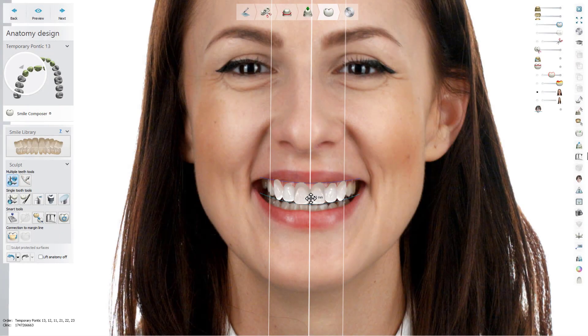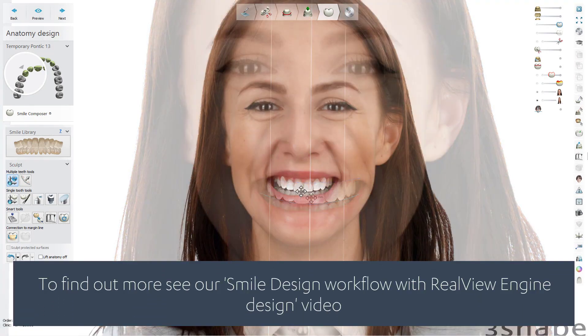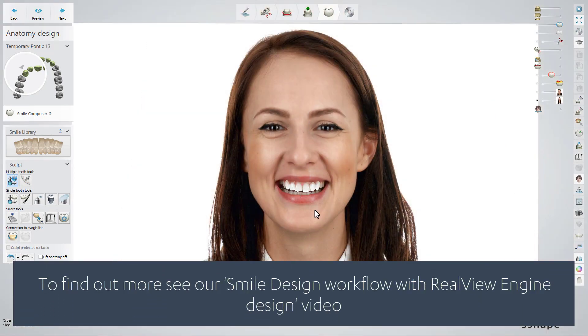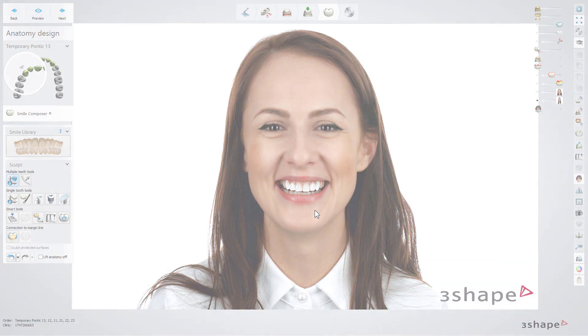The lab will be able to work on a chosen restoration, designing a wax-up model or final restoration using smile design photos. In this case, you will need to include a TRIOS scan of the patient's teeth.